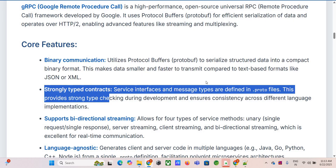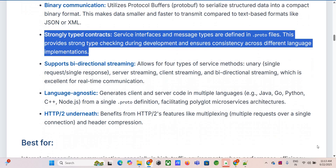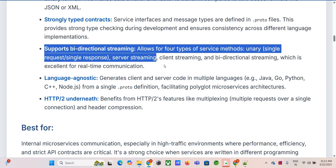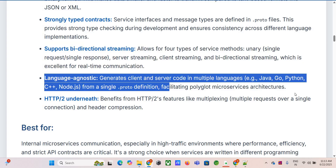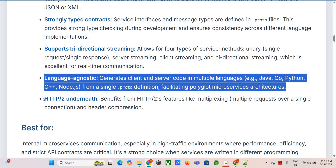gRPC also enforces strongly typed contracts — you define your service and messages in .proto files, so client and server have to agree on the data structure beforehand. Strict consistency catches errors early. It supports different communication patterns like bidirectional streaming, great for real-time stuff. And it's language agnostic: write one .proto file and it can generate client and server code in Java, Python, Go, C++, whatever you need.